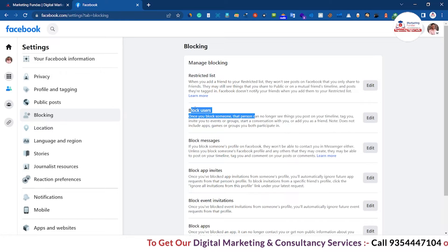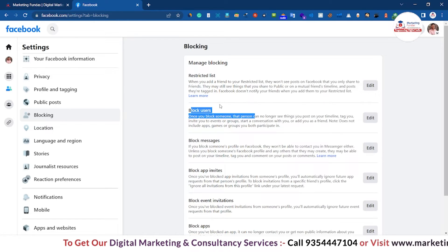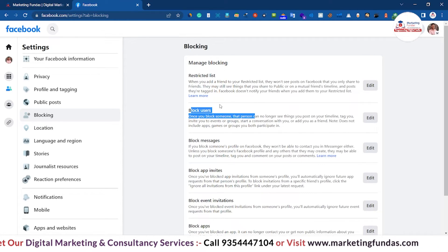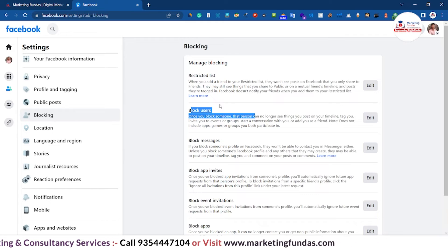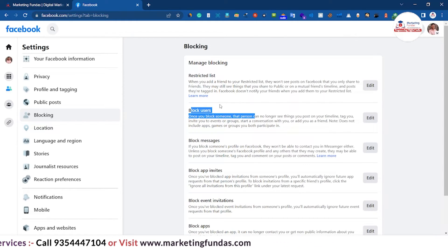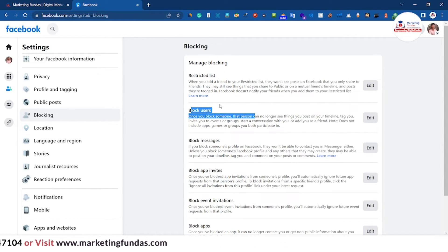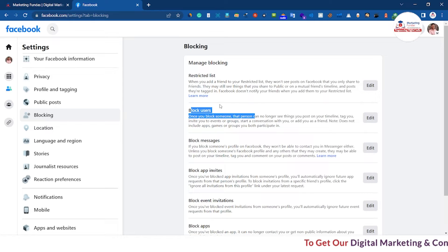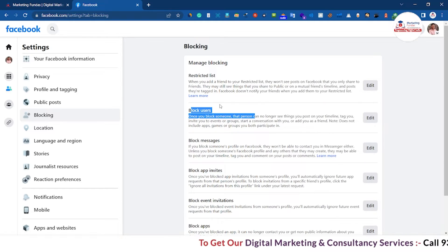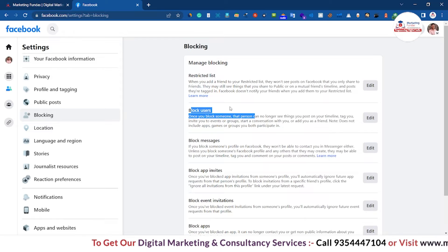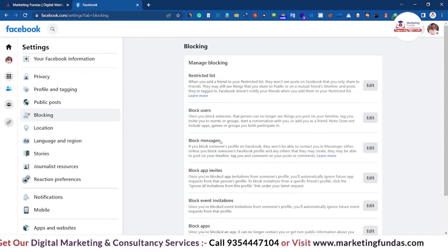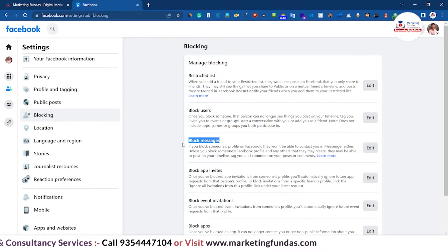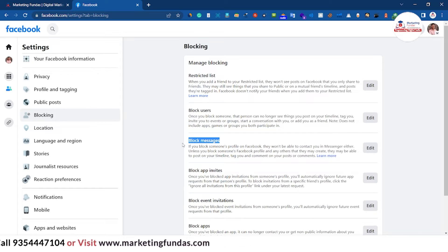Now we have Block Users. Blocking a user means you are blocking those particular people from everywhere — they will not be able to see any post or anything from you. Even if you share on a friend's timeline or do a public post, they will not be able to see it. They will not even be able to search your account on Facebook. This is the full power of blocking users.